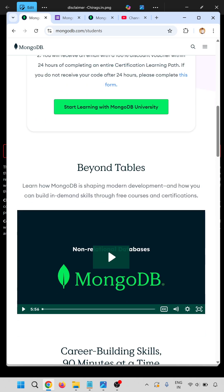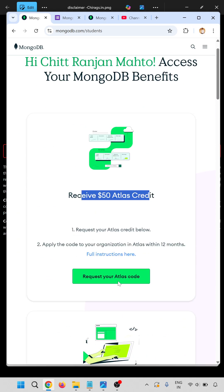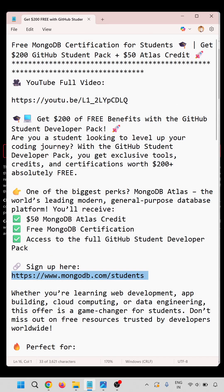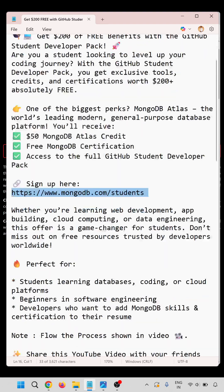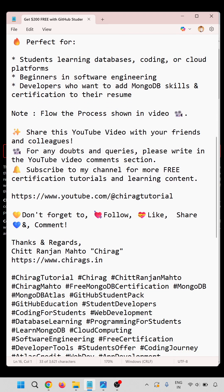The step by step process is shown in the full video. Go through the description — I will post the URL there also. This is perfect for students learning database coding and cloud platforms, beginners in software engineering, and developers who want to add MongoDB skills and a certificate to their resume.